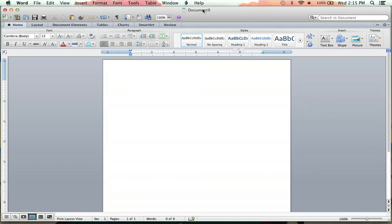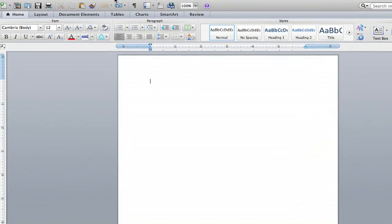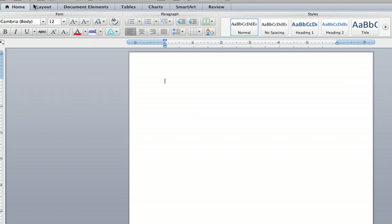And here we go. We're going to go right over to the tables tab. It's right next to document elements and charts.